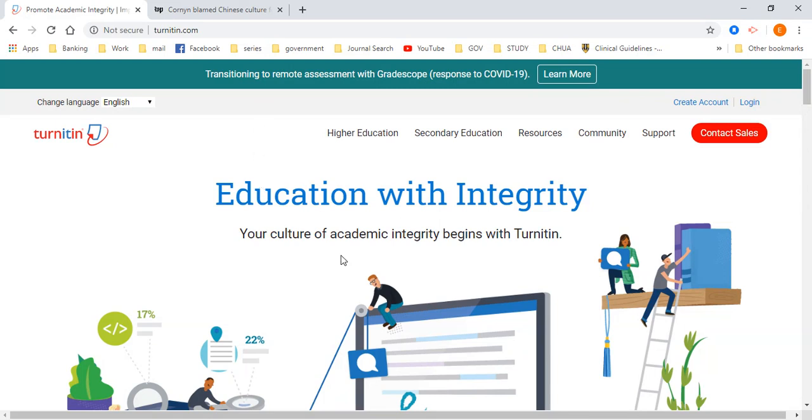Creating a Turnitin account is very important for your assignments because Turnitin is a website that helps you identify the information that you have probably intentionally or unintentionally copied when you are referring to a particular source as a web page, a journal, or anything related to your assignment.